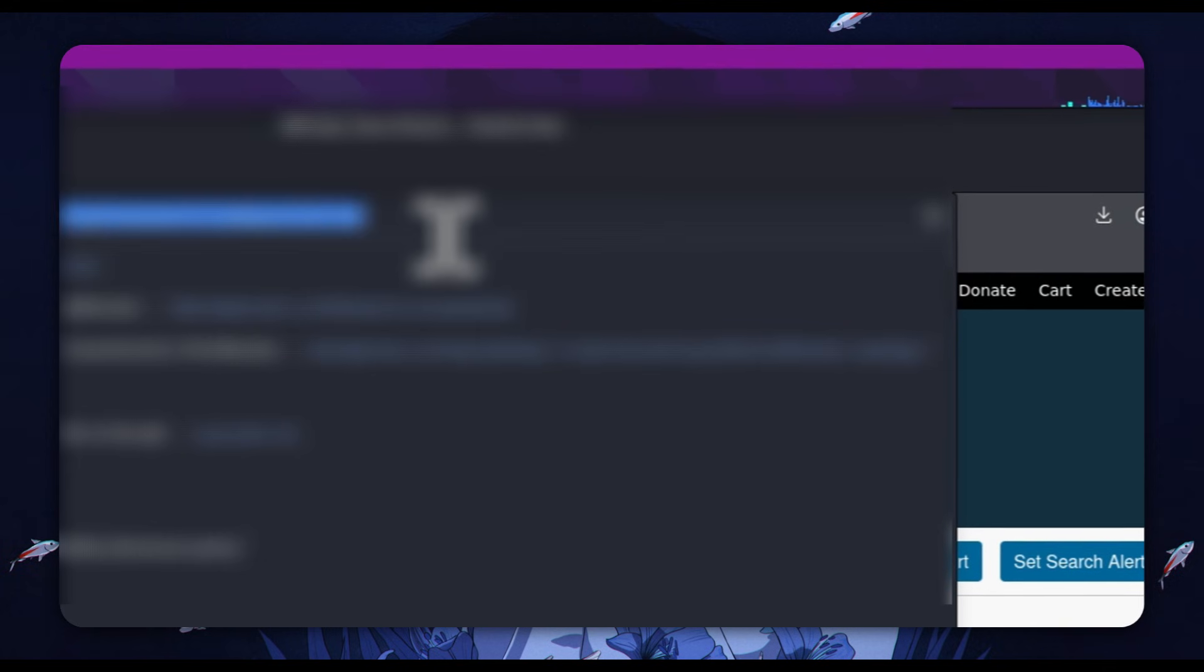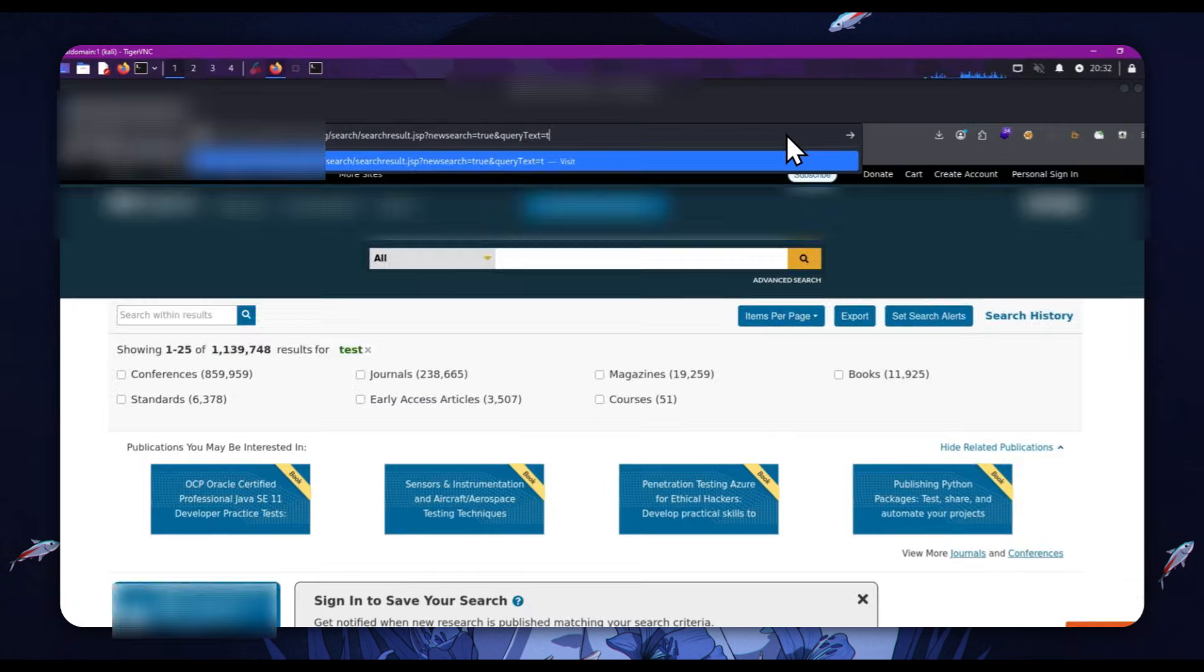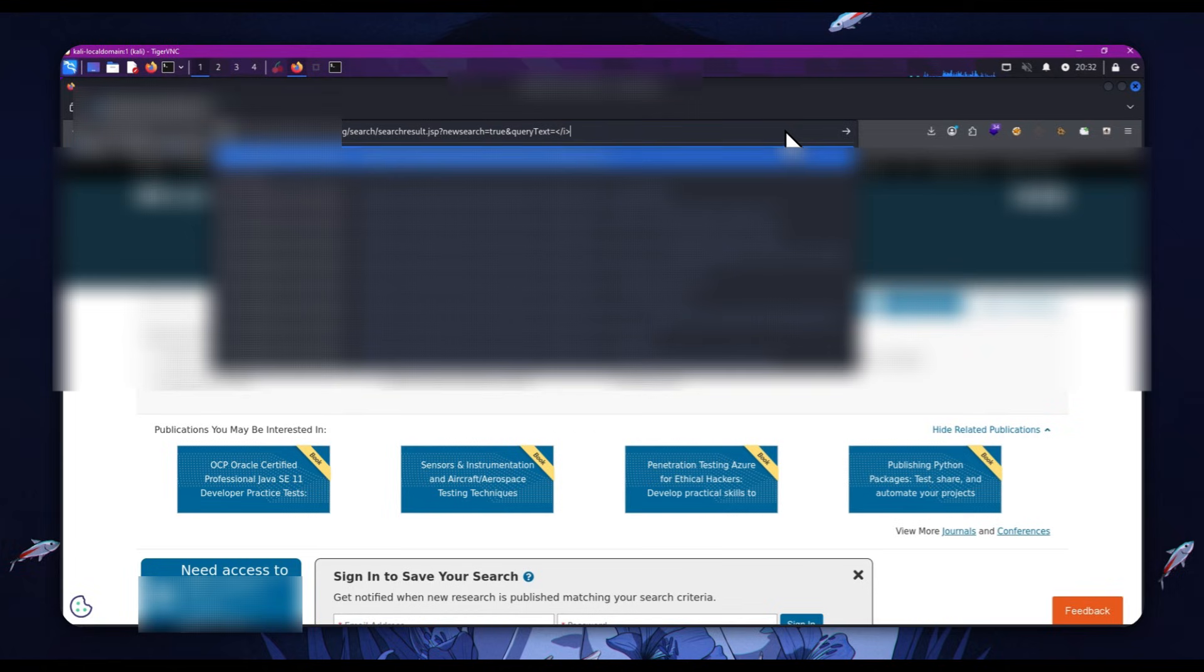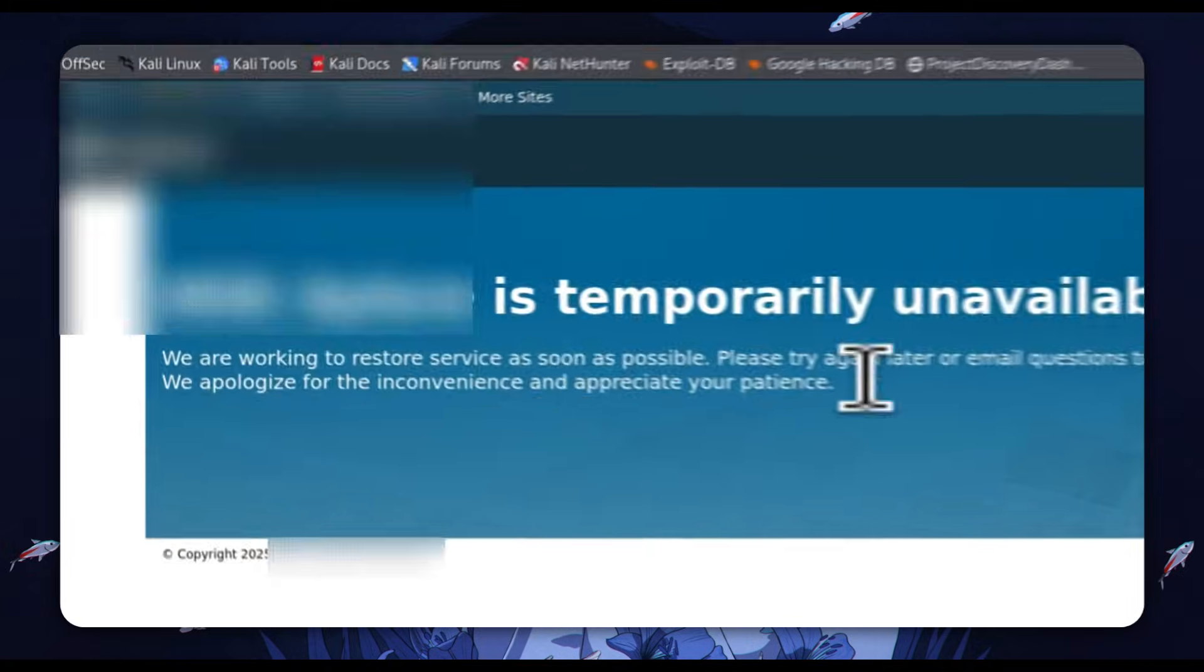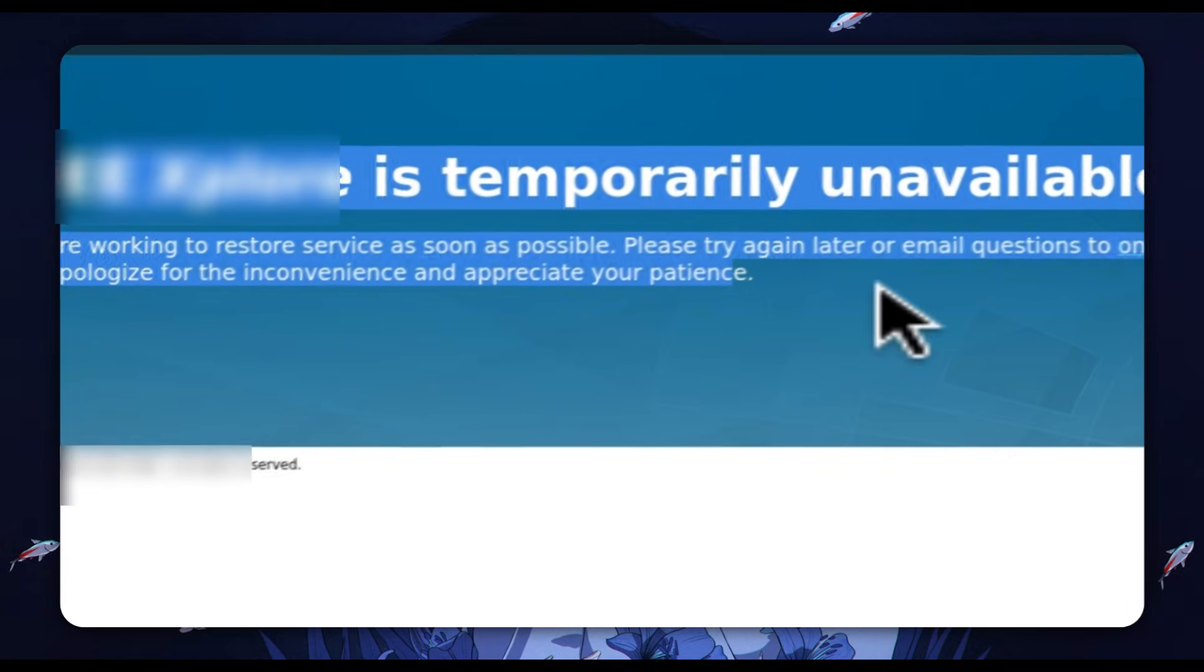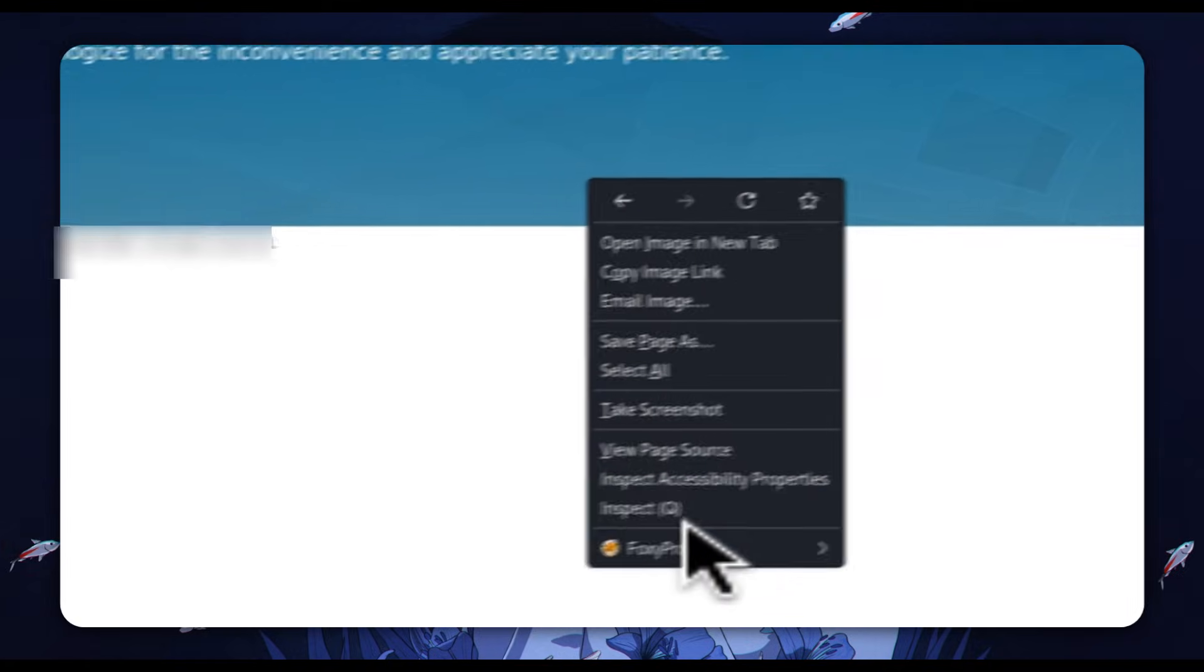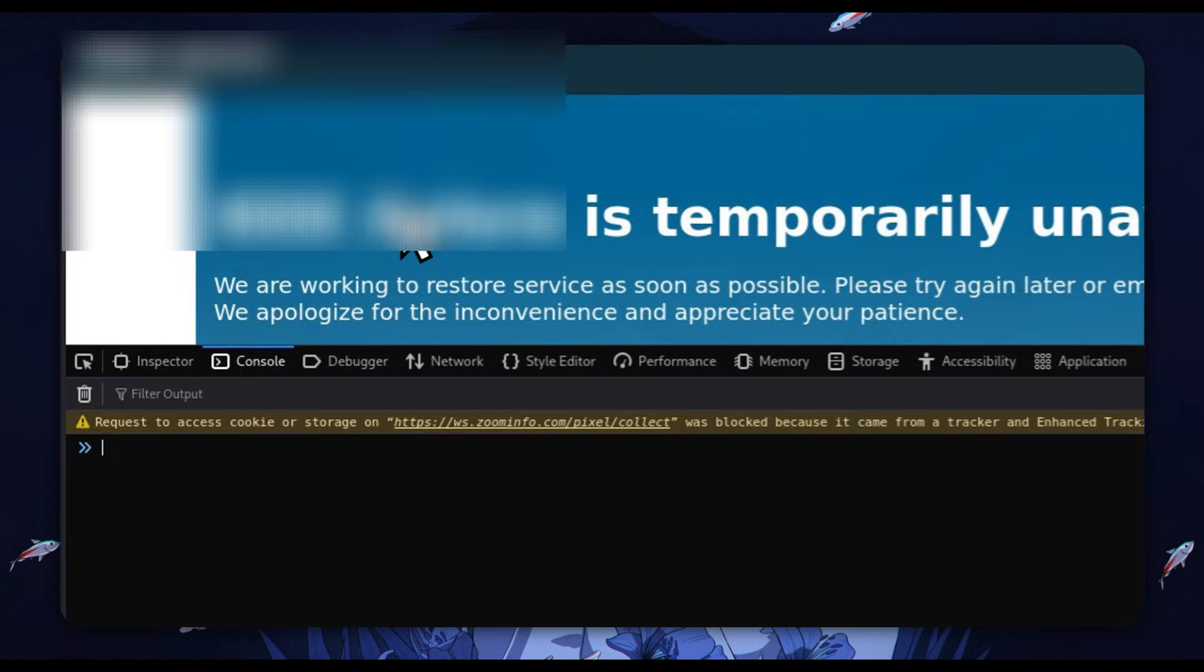So now that we have this information, we're just going to try some simple payloads. We'll put in an SVG tag and close it off. We can see it's temporarily unavailable. We will inspect the page because I don't believe that.